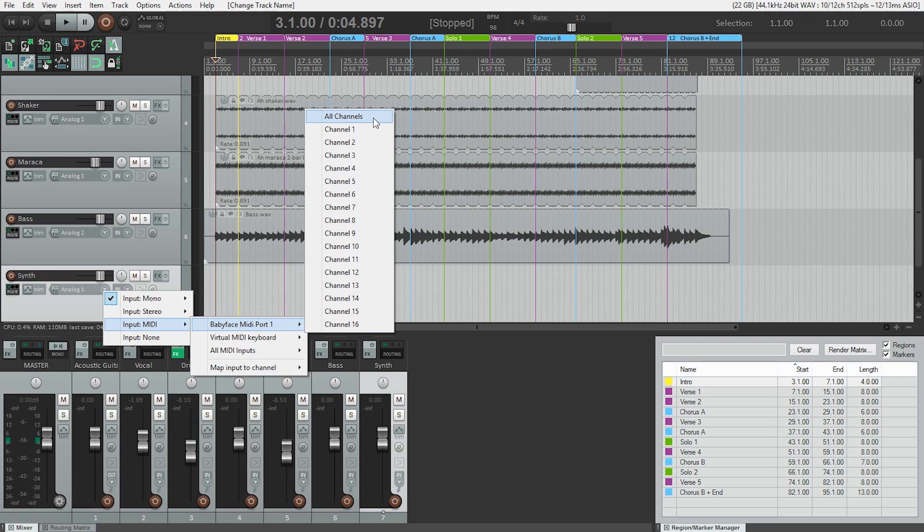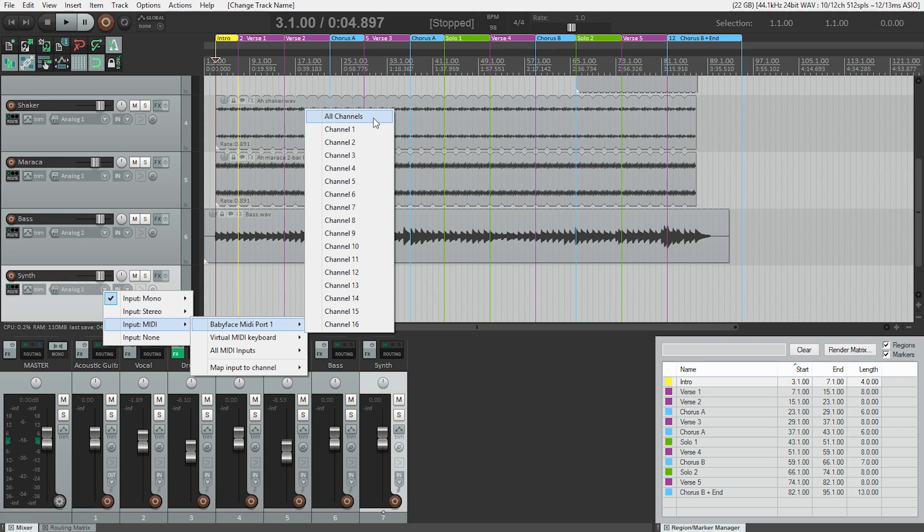As you can see, there are 16 channels available. So instead of having to select which channel to use, All Channels means Reaper will be watching for MIDI signals, regardless of MIDI channel. So it's a safe way to make sure we'll be receiving any MIDI information that's coming in.